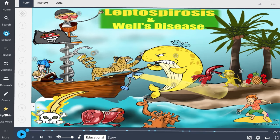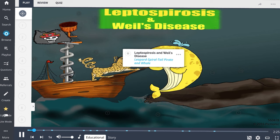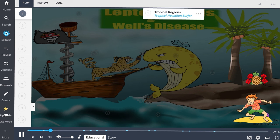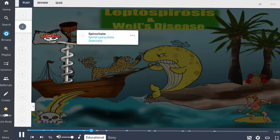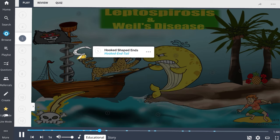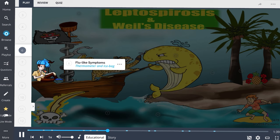Leptospirosis is remembered by the image of a leopard with a spiral tail pirate and a whale. Leptospirosis is common in tropical regions where water becomes contaminated with animal urine. Leptospiral organisms can enter the body through cuts or abrasions in the skin, mucous membranes, or conjunctiva. For this reason, surfers, farmers, and sewage workers are at elevated risk. This disease is caused by Leptospira interrogans — a spirochete with a unique hook-shaped end.